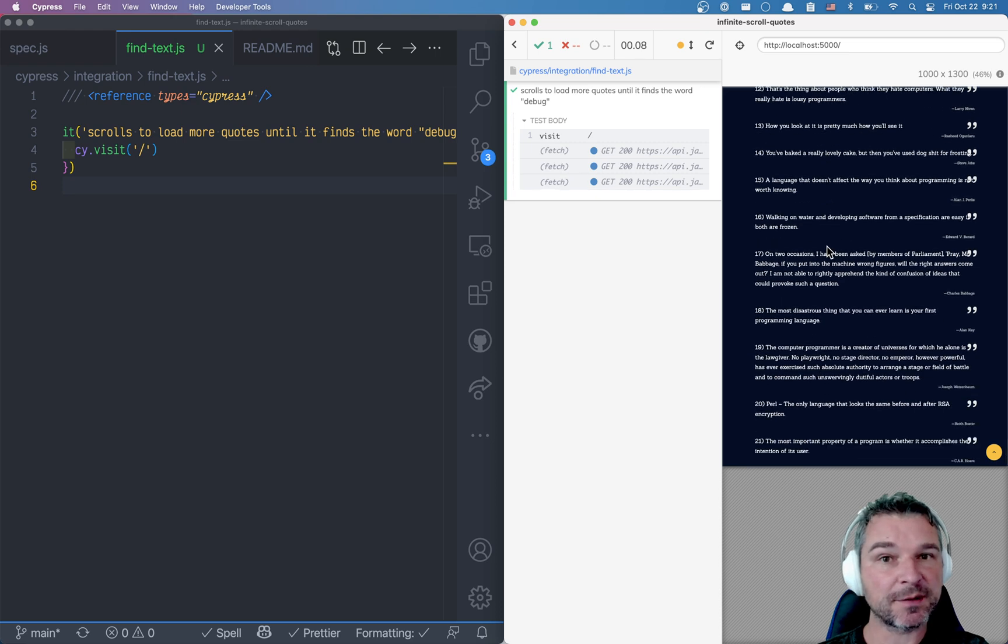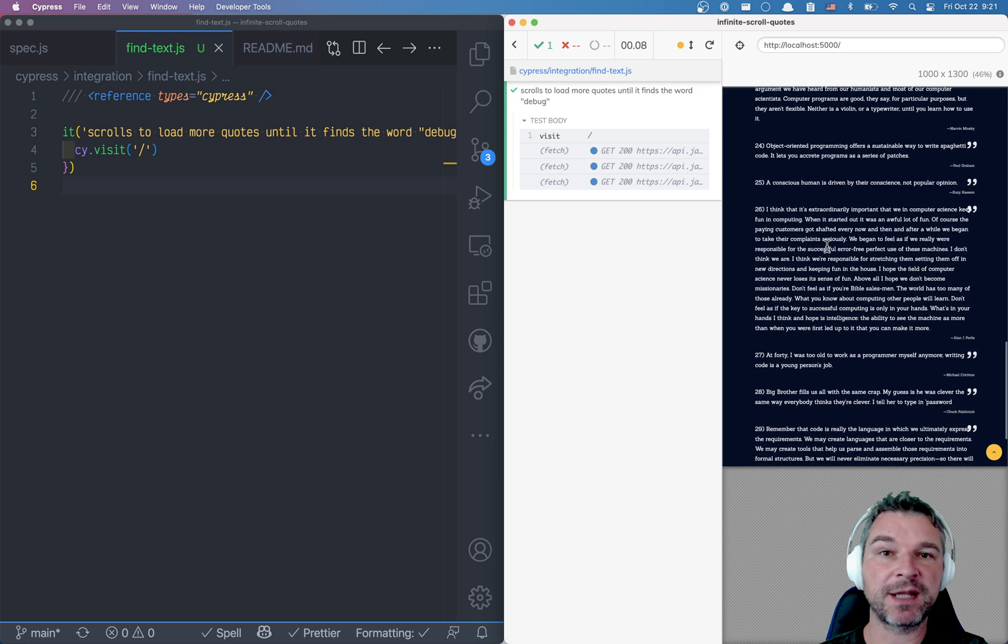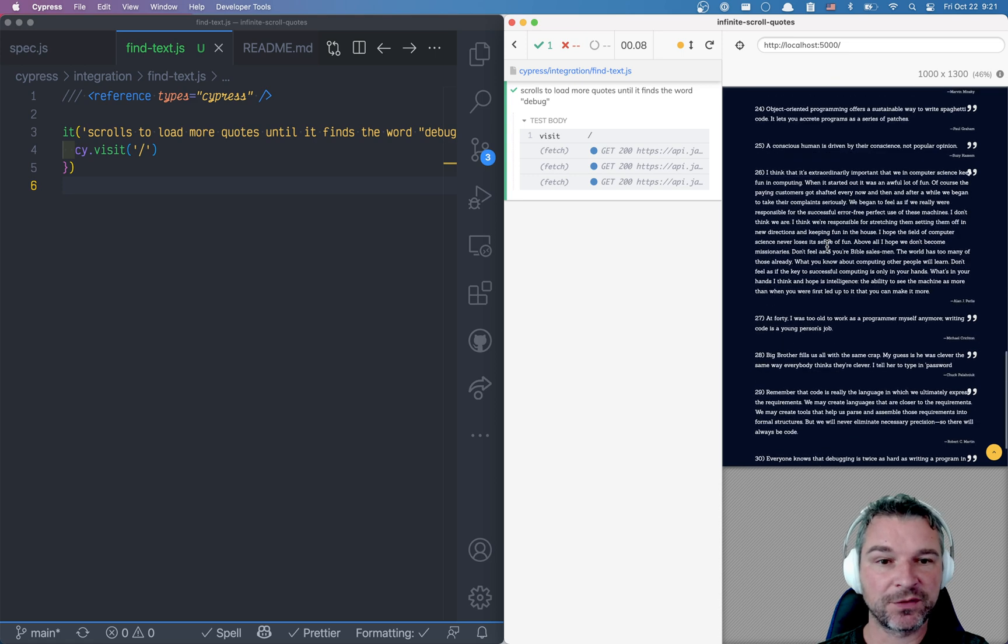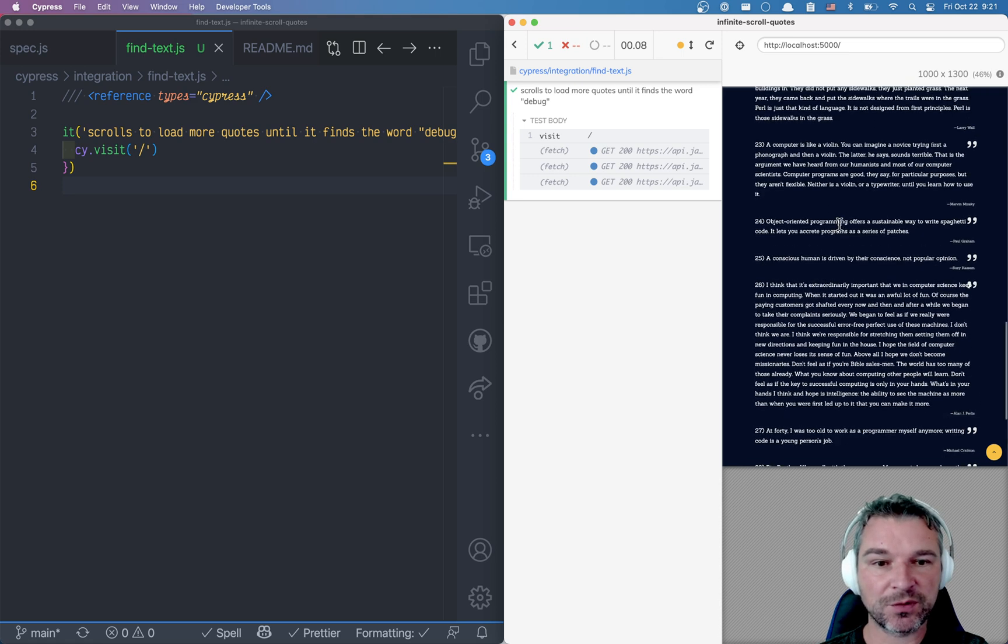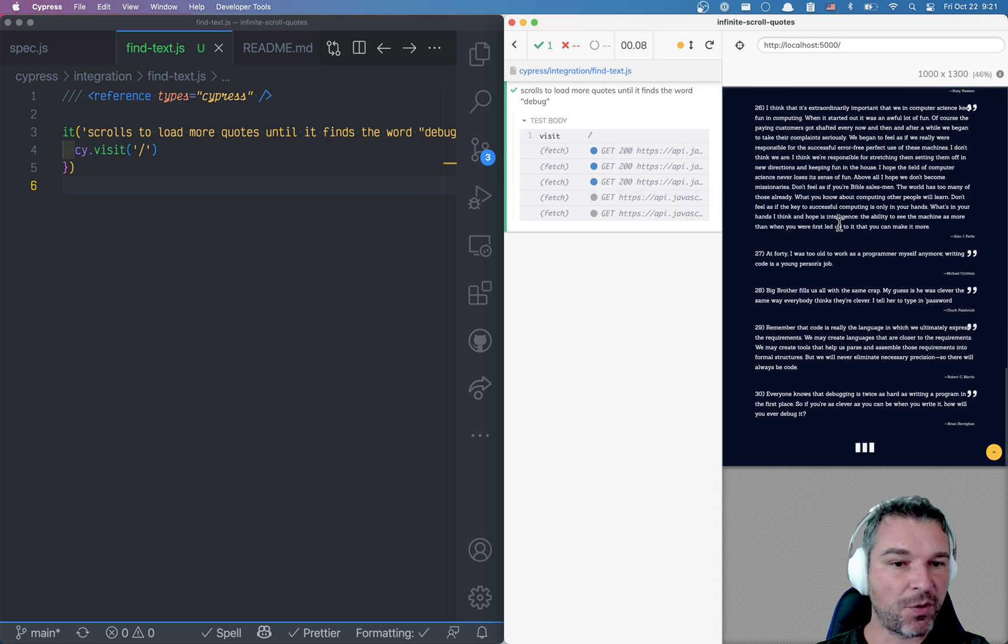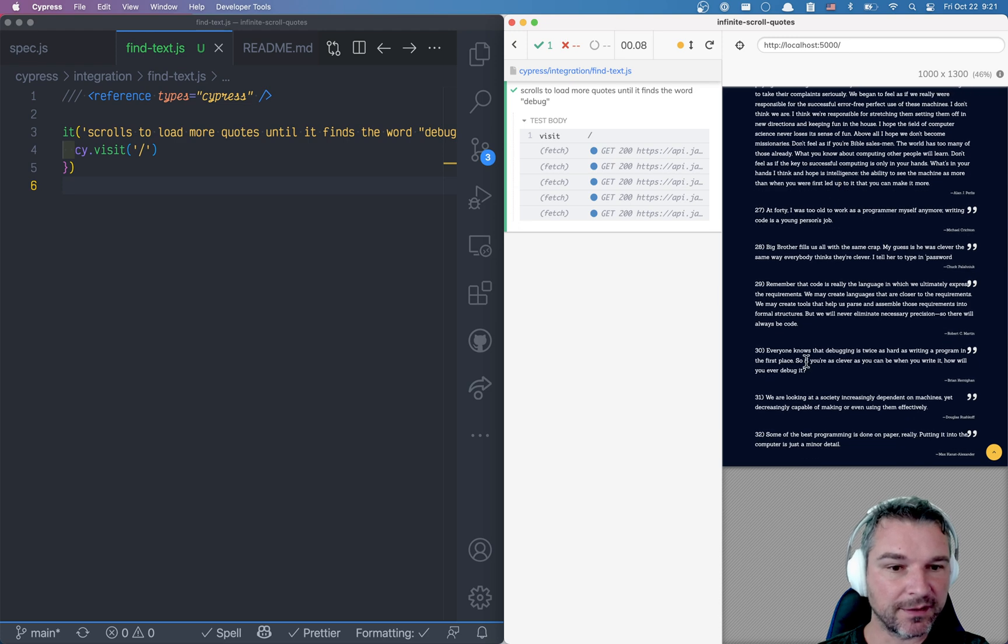Now imagine I ask you to find a quote that contains a certain text or certain word. For example, I'm sure there is a word or quote about debugging right here.